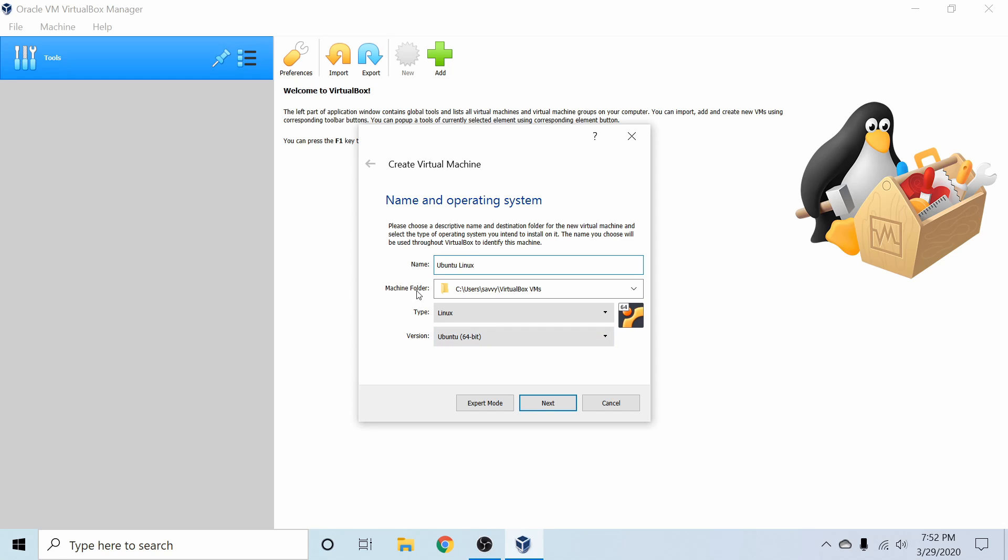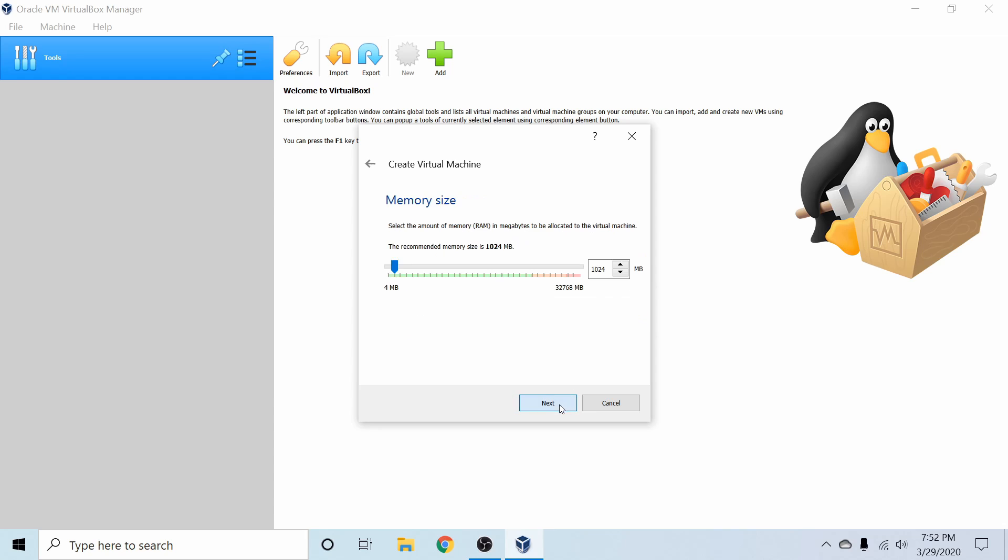The machine folder is where it's going to save the virtual machine. If you want to change this location up you can. What we'll do now is select next once we got that all filled in.